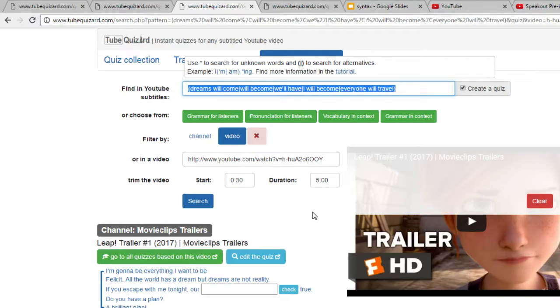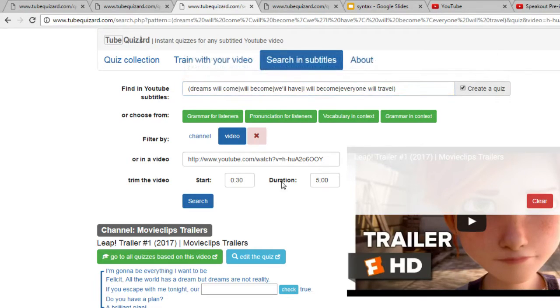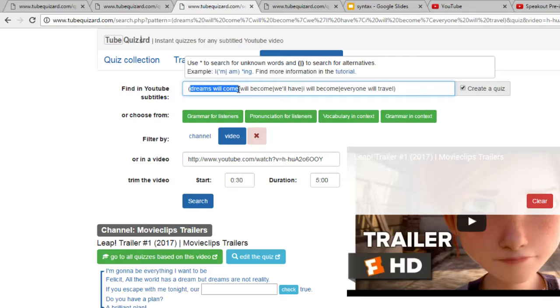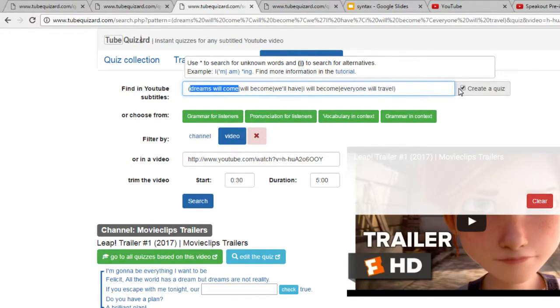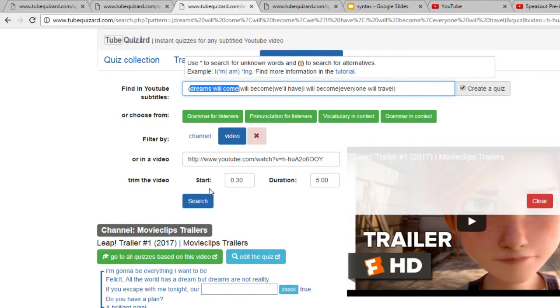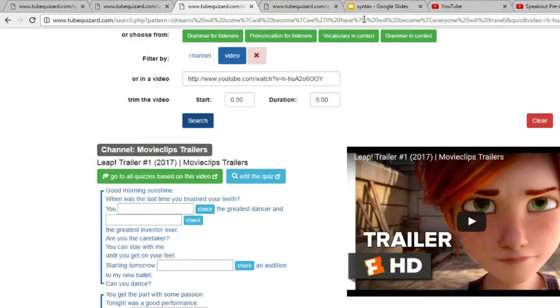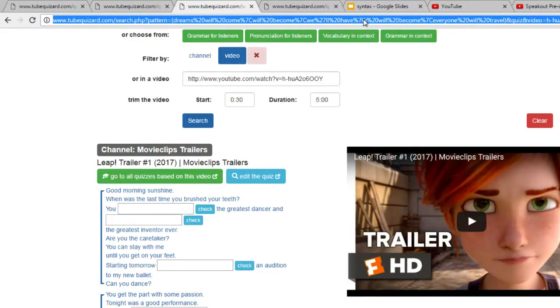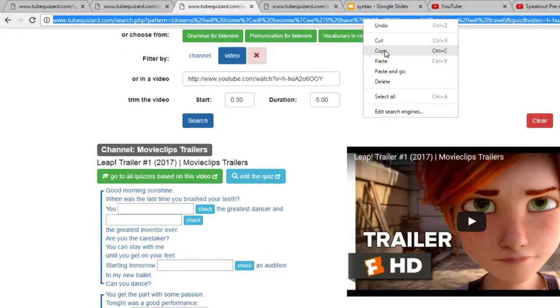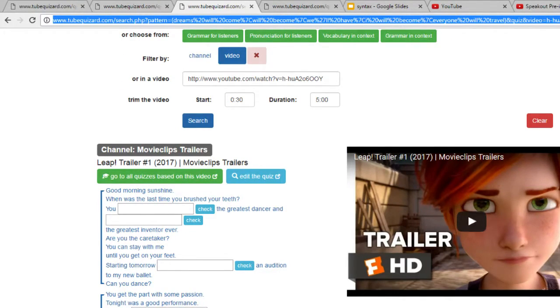Another thing that I can do is actually choose which words I would like to be gapped out. It's that easy. I just type the words or the expressions that I want to be gapped out and tick this box here, create the quiz, and click search. Then I can copy the URL and send it to my learners.